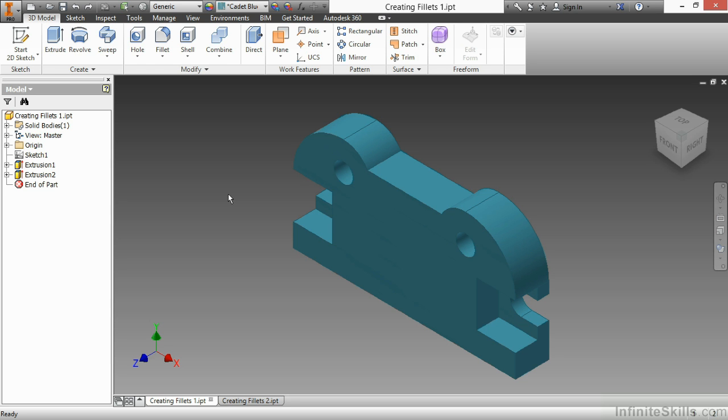Fillets are a pick-and-place feature, which means it doesn't require a sketch in order to be generated. It only requires an existing modeling edge, either an interior or an external edge to either add or remove material.